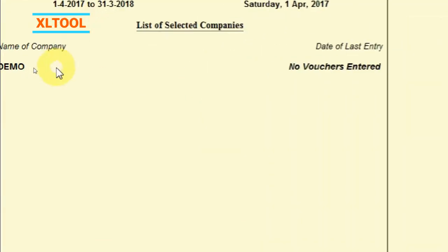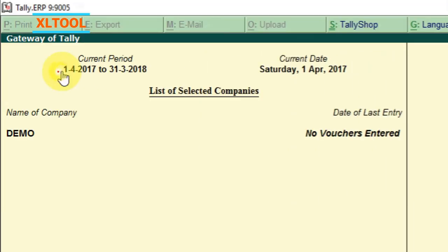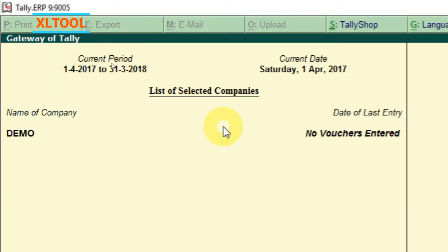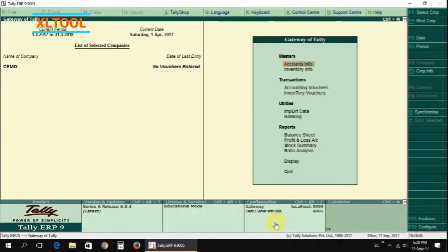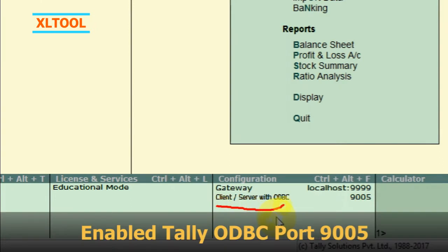Open Tally and open one company. Select the accounting period. Enable the Tally ODBC port 9005.